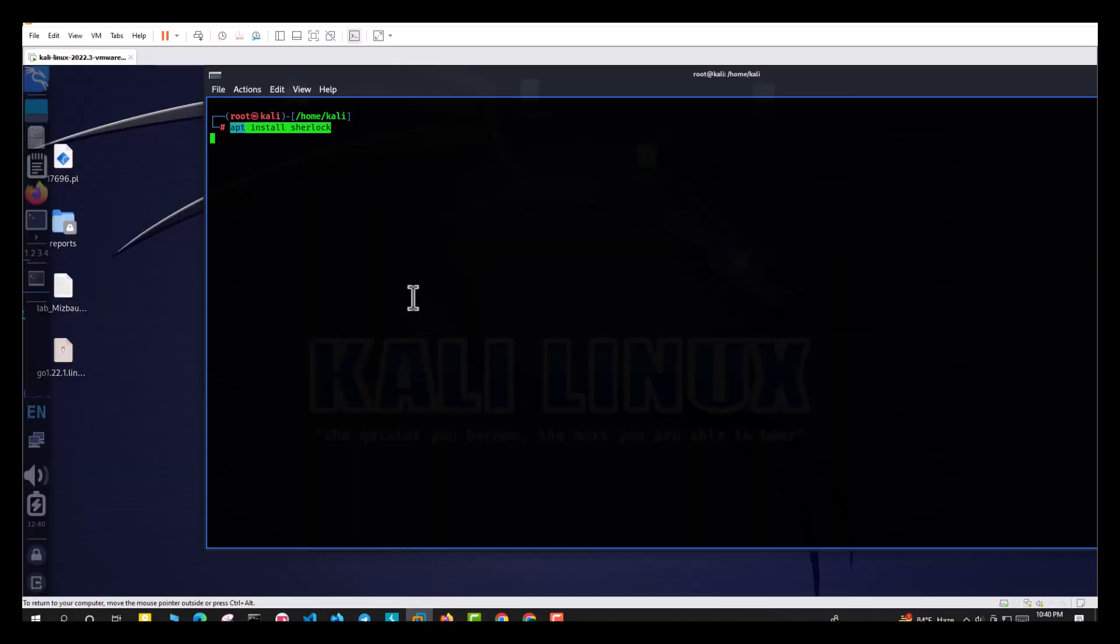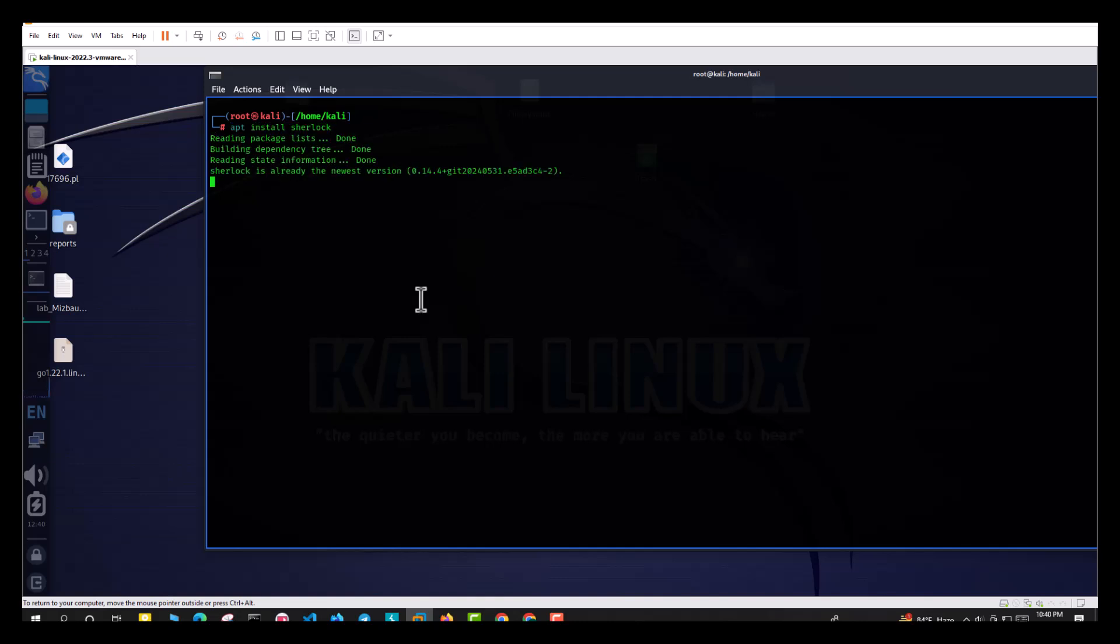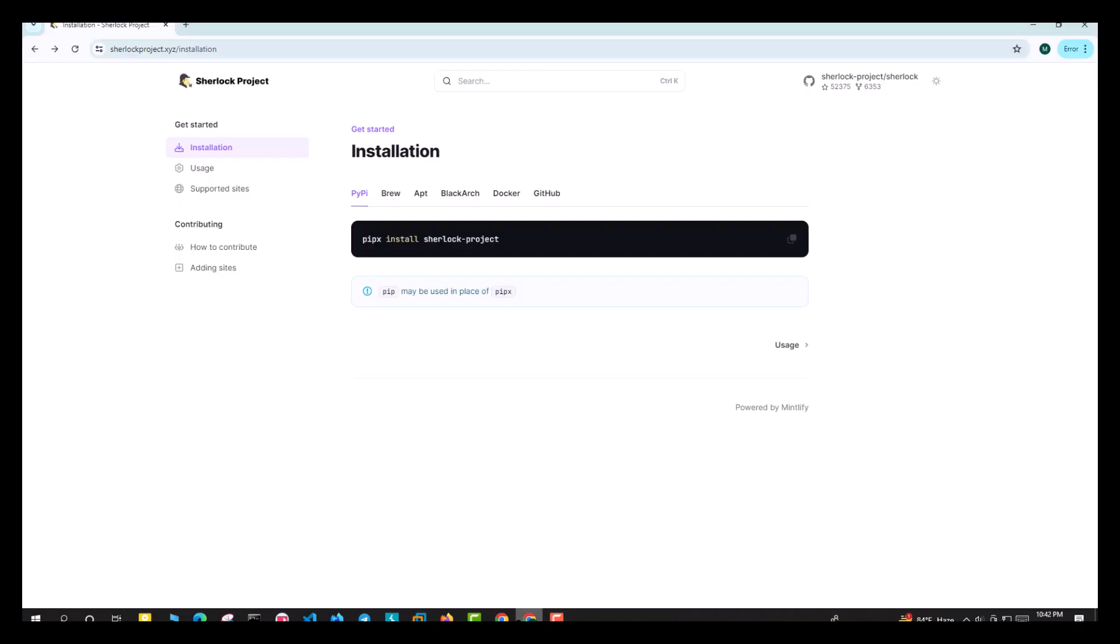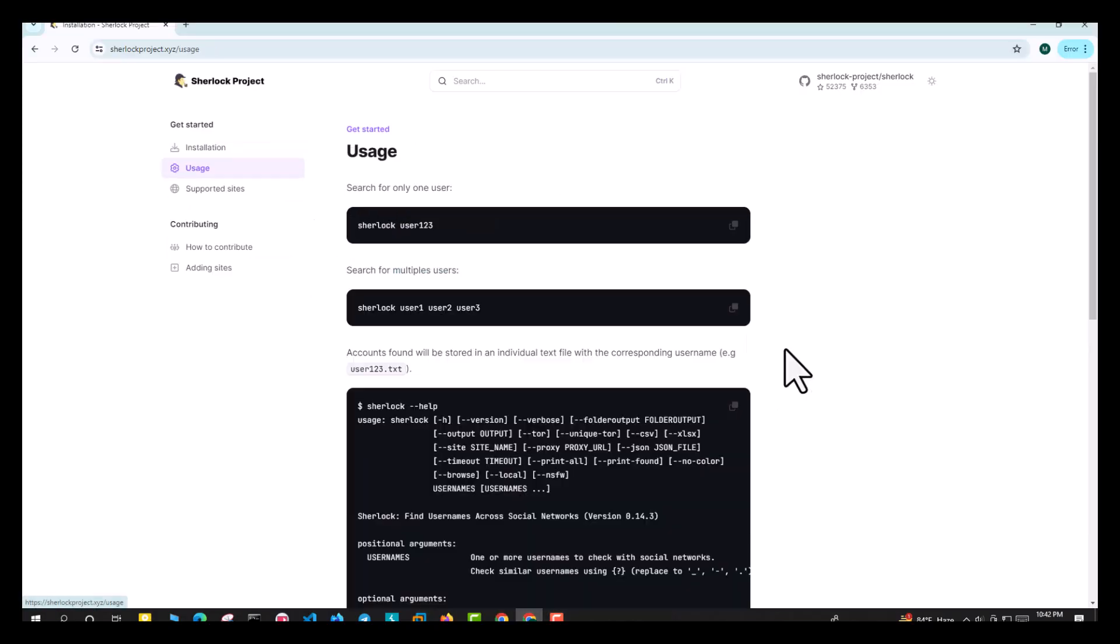Now paste in the terminal and type Y to install Sherlock. Now visit the github page to see the usage method.